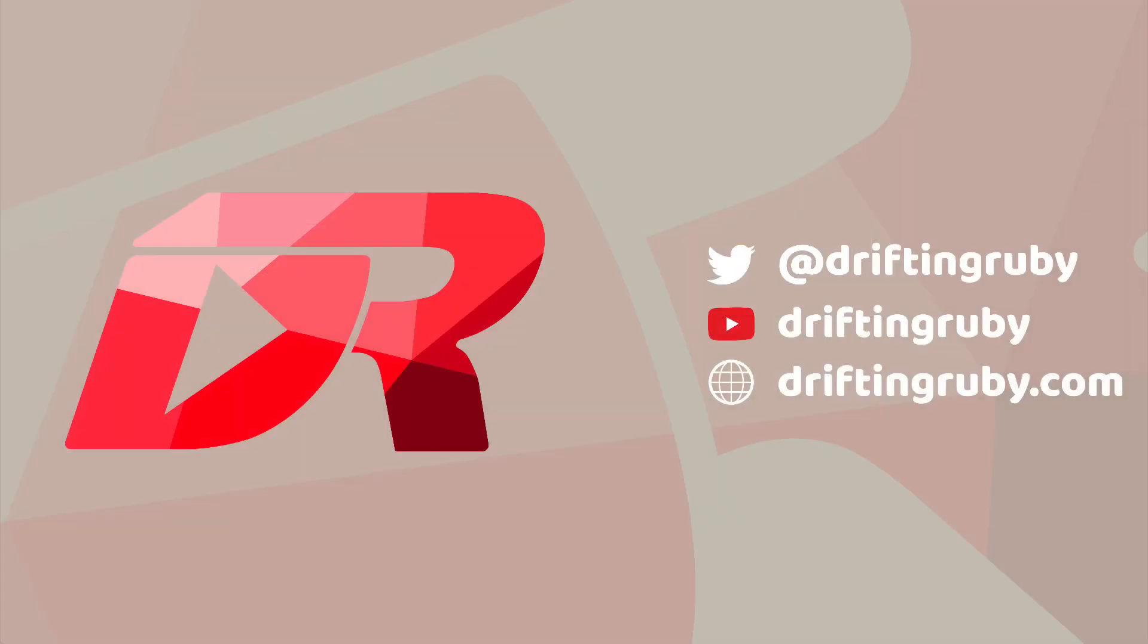To watch this full episode and more videos, visit DriftingRuby.com and subscribe to the Pro Membership.